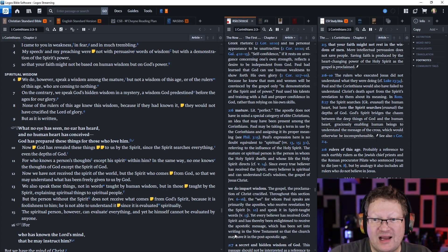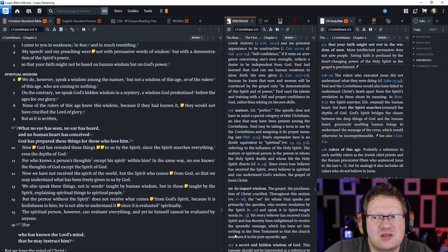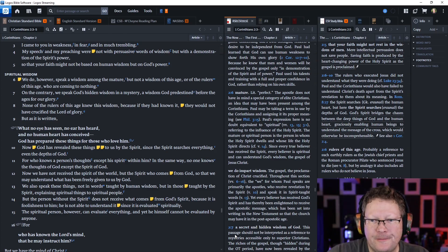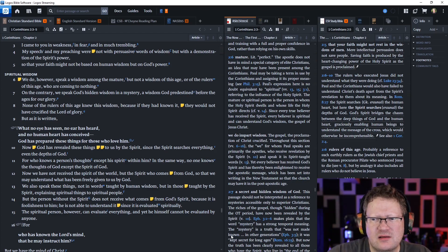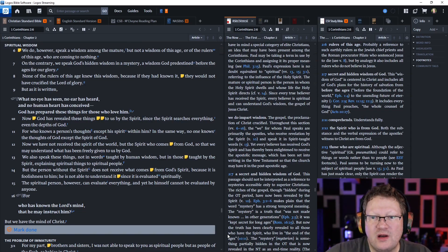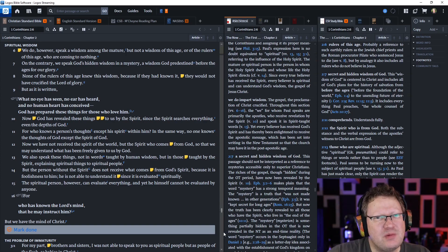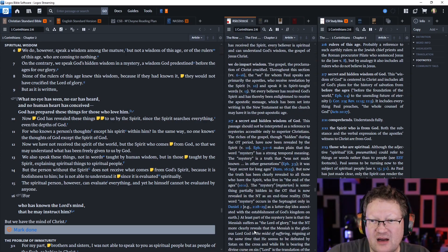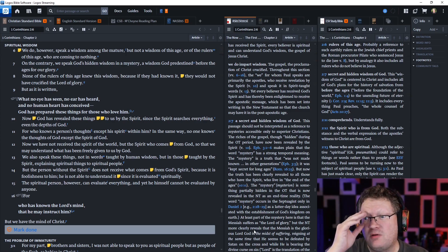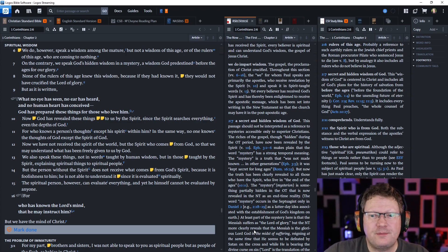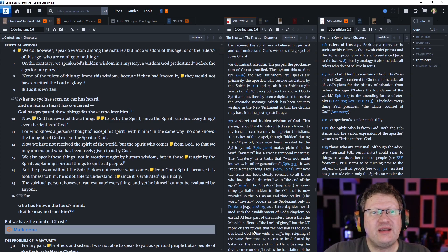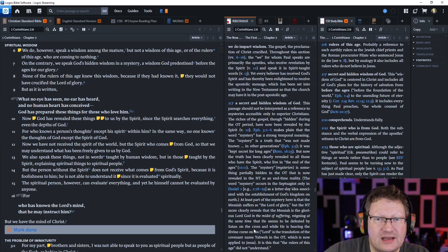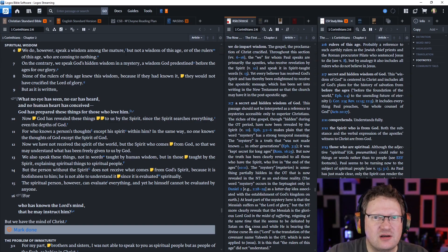Now, God has revealed these things to us by the Spirit, since the Spirit searches everything, even the depths of God. For who knows a person's thoughts except his Spirit within him? In the same way, no one knows the thoughts of God except the Spirit of God. Now, we have not received the Spirit of the world, but the Spirit who comes from God, so that we may understand what has been freely given to us by God. These are things that are spiritually discerned versus the things that are discerned naturally through the world.